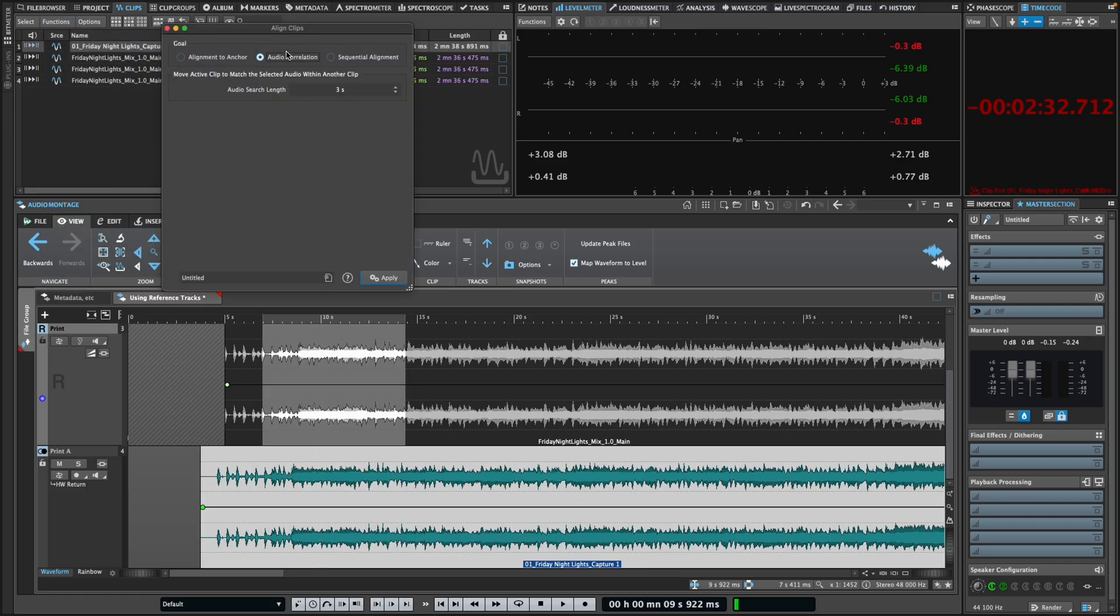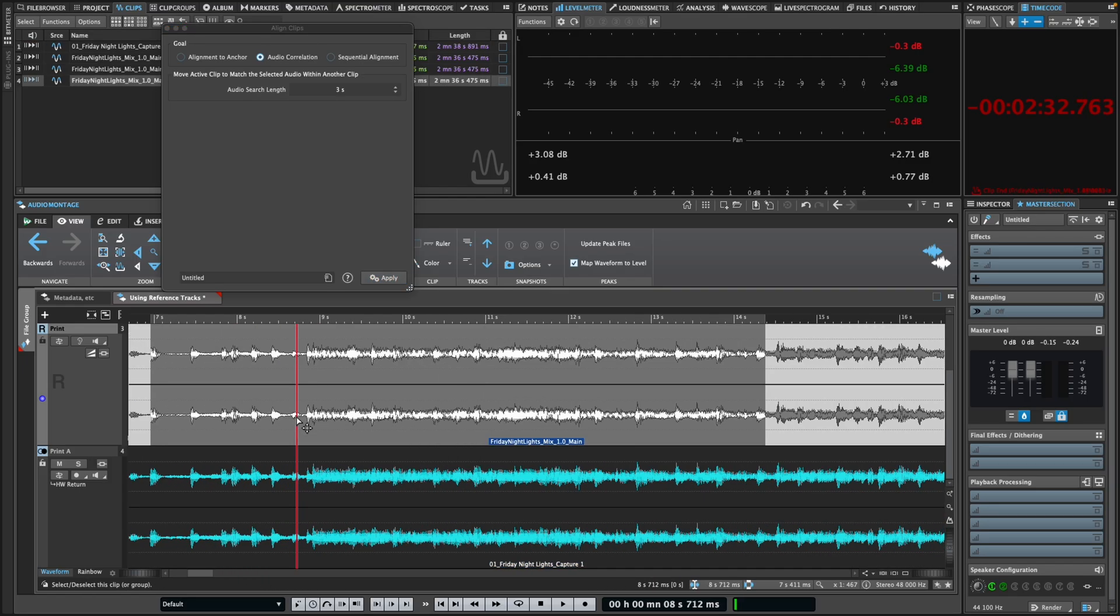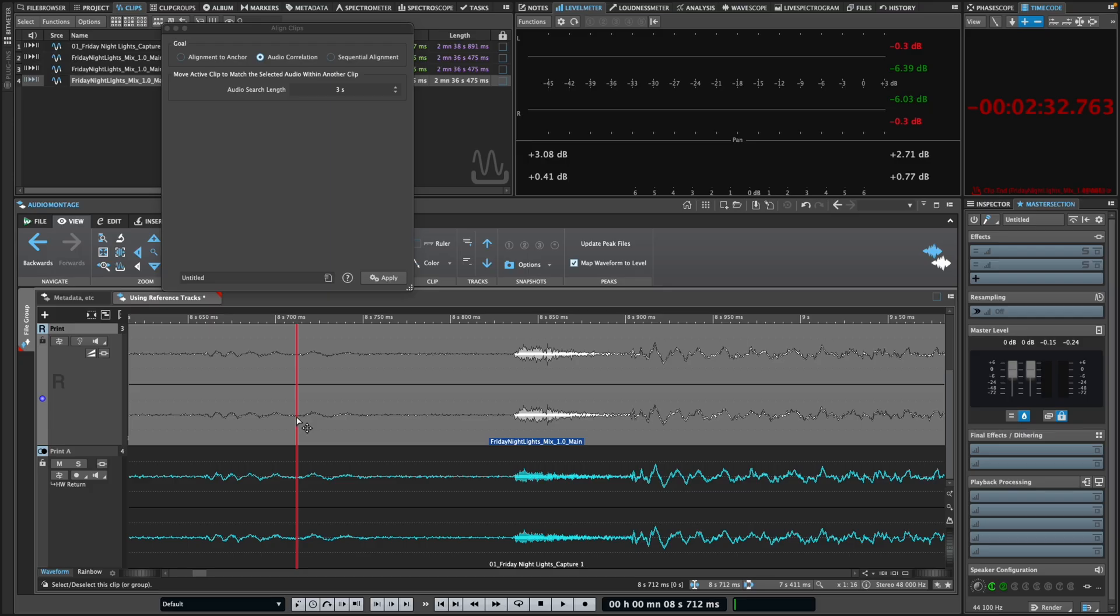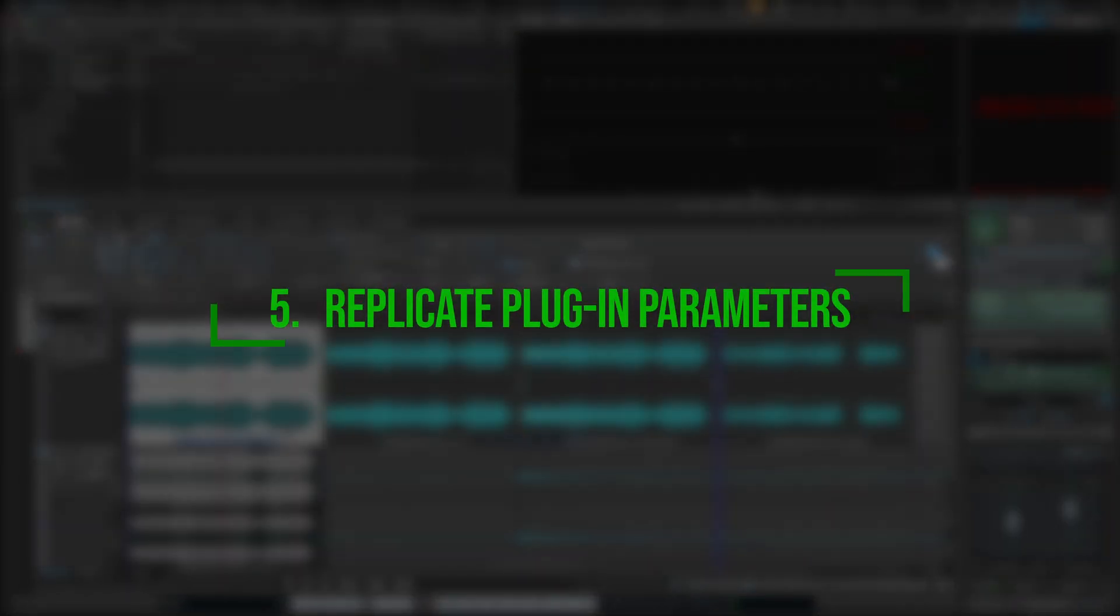In the dialog, choose Audio Correlation, which uses advanced algorithms to precisely time align your clips based on their audio content, even when there are differences in things like tone and level, and click Apply.